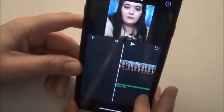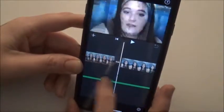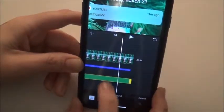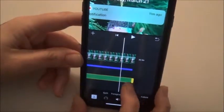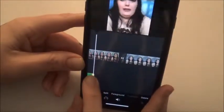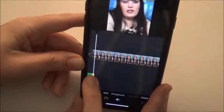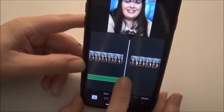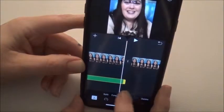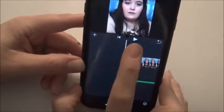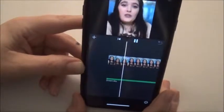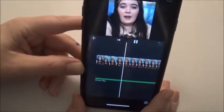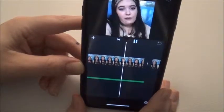Say we don't want the song to play through the whole thing — we just want it at the very beginning. We're going to click on the green part, which is the song we just put in, and take it back to where we want it to stop — right where that split is. Now our audio clip is just going to be there.